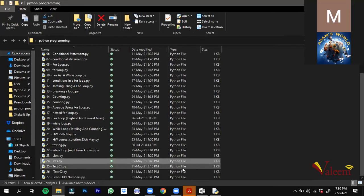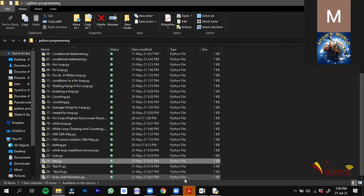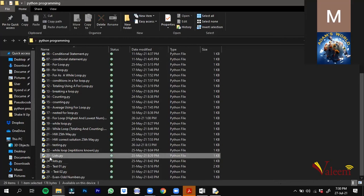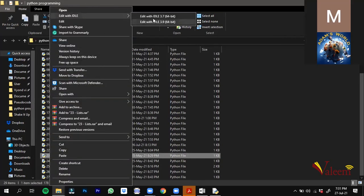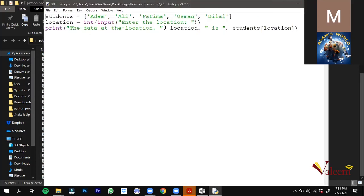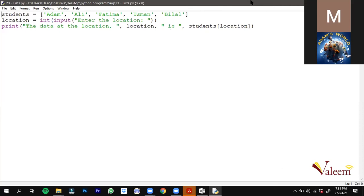Now I want you to write the pseudocode. For program 23, do the same thing as the Python program. For program 24, I want you to write pseudocode where you take names of five students from the user, store them in an array, then ask the user which location's name should be printed — so the user decides which stored name to display.